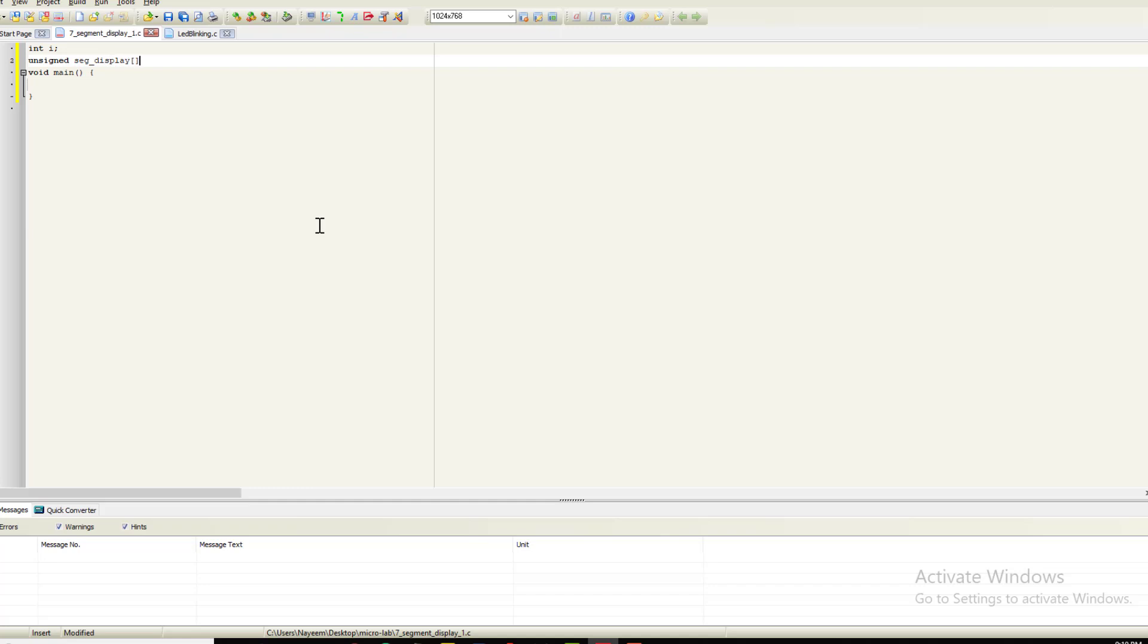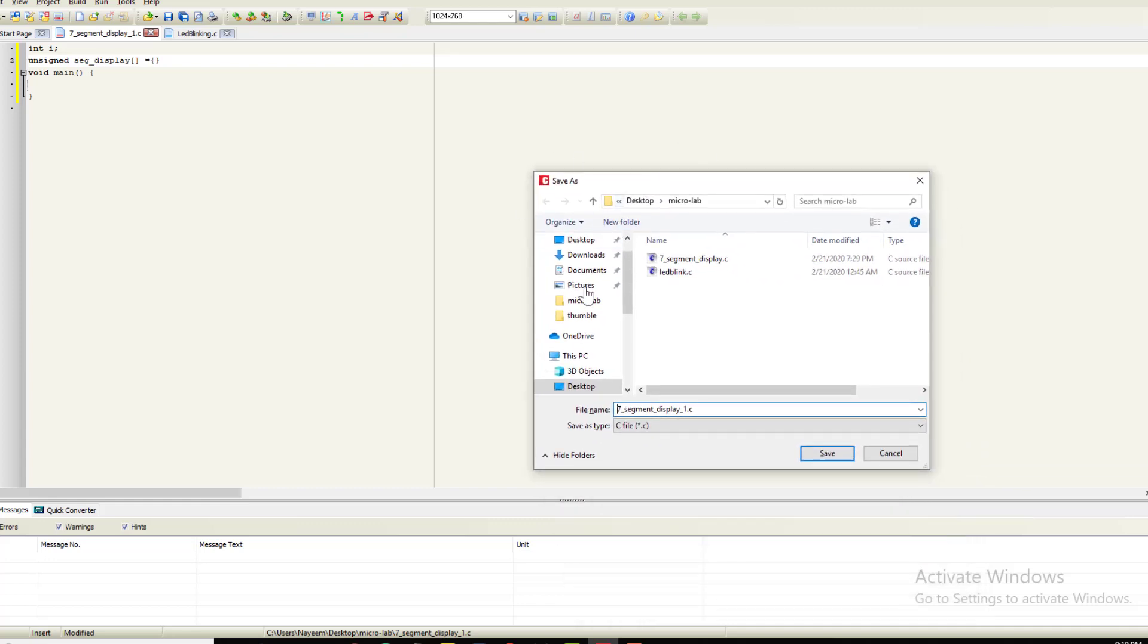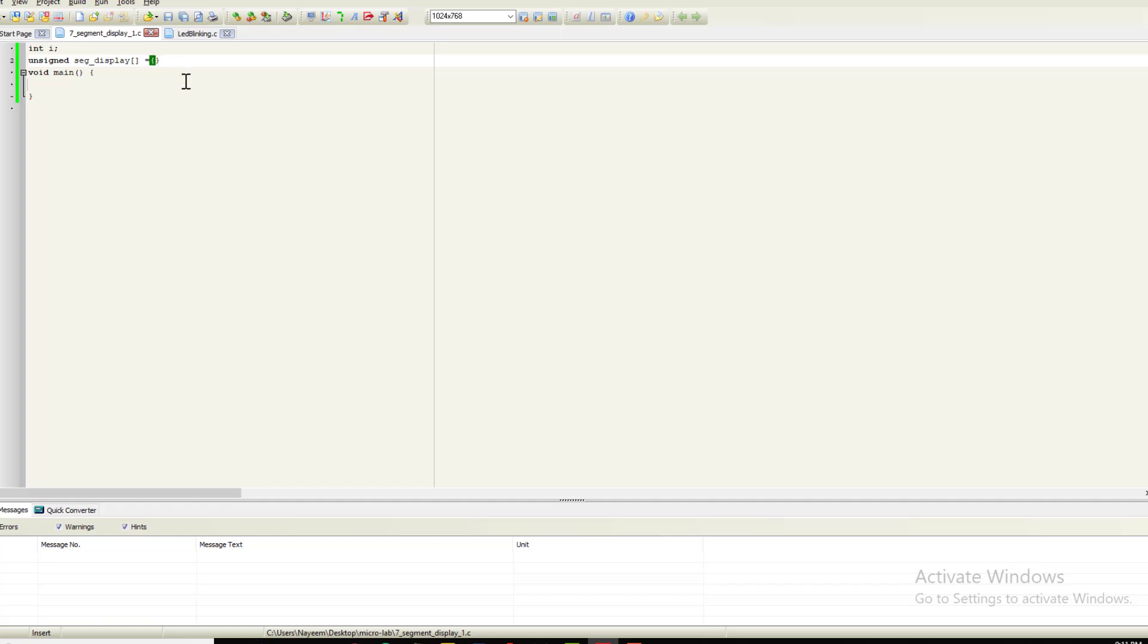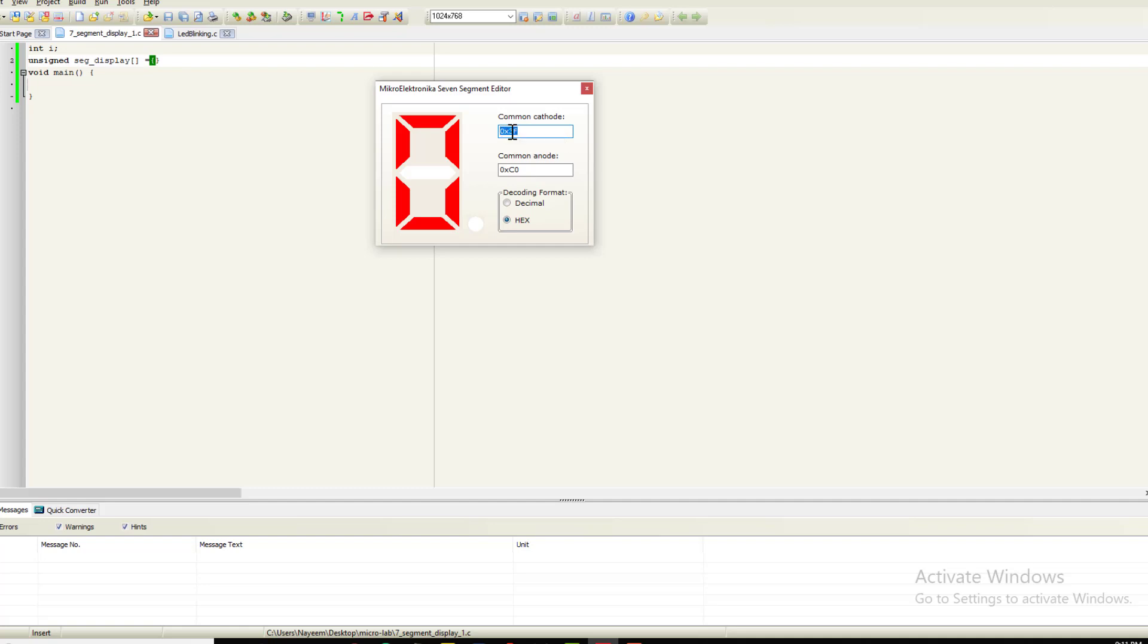Now I will enter the values. Zero to nine will be available. Then save. I will automatically save. I'm going to add the 7-segment display values. I will copy the hex values for common cathode. I will copy and paste them.